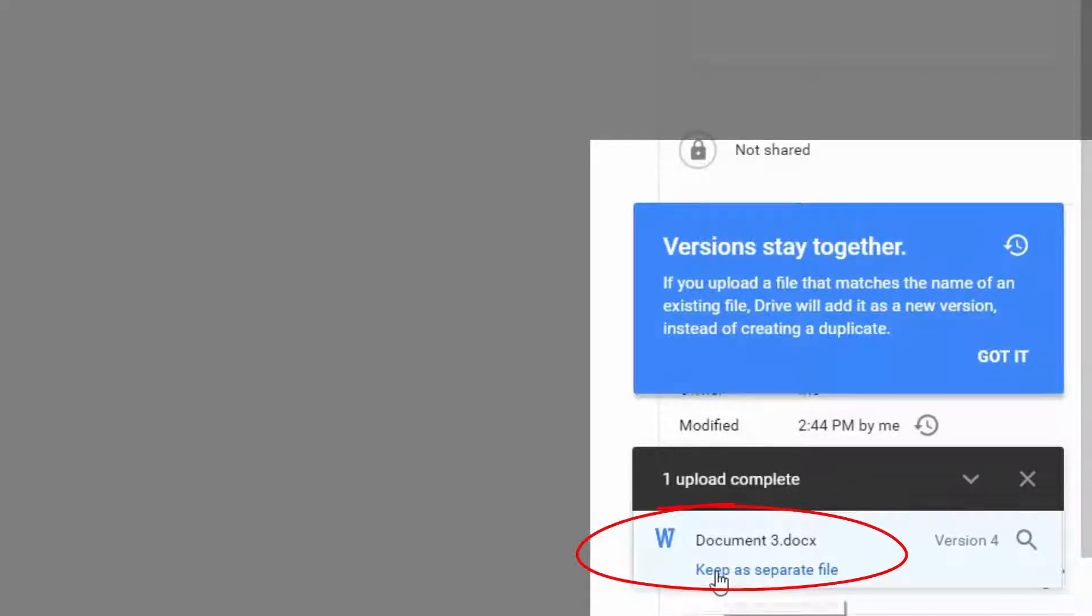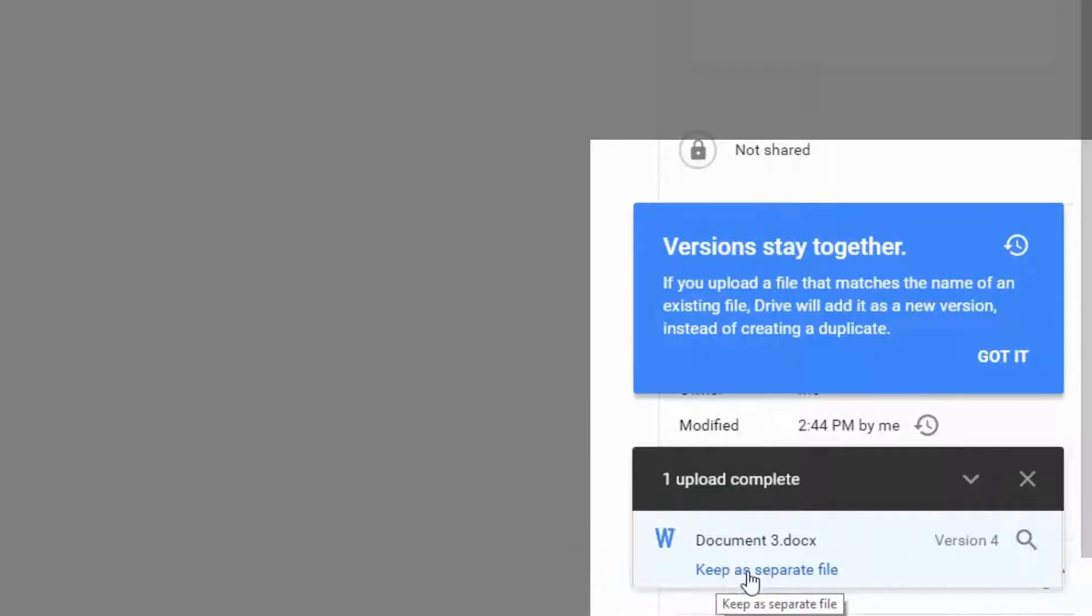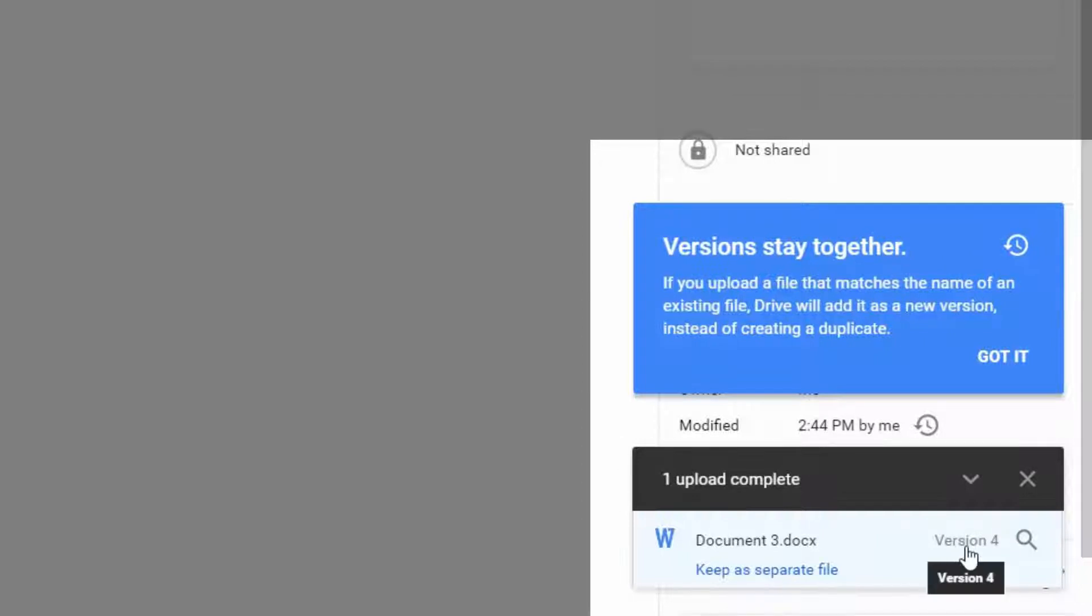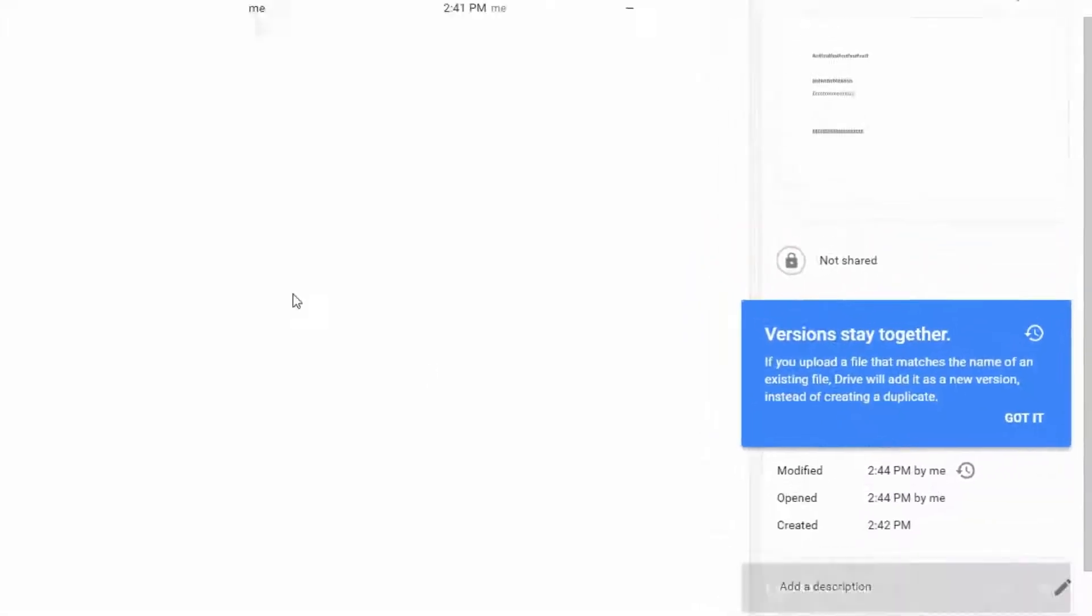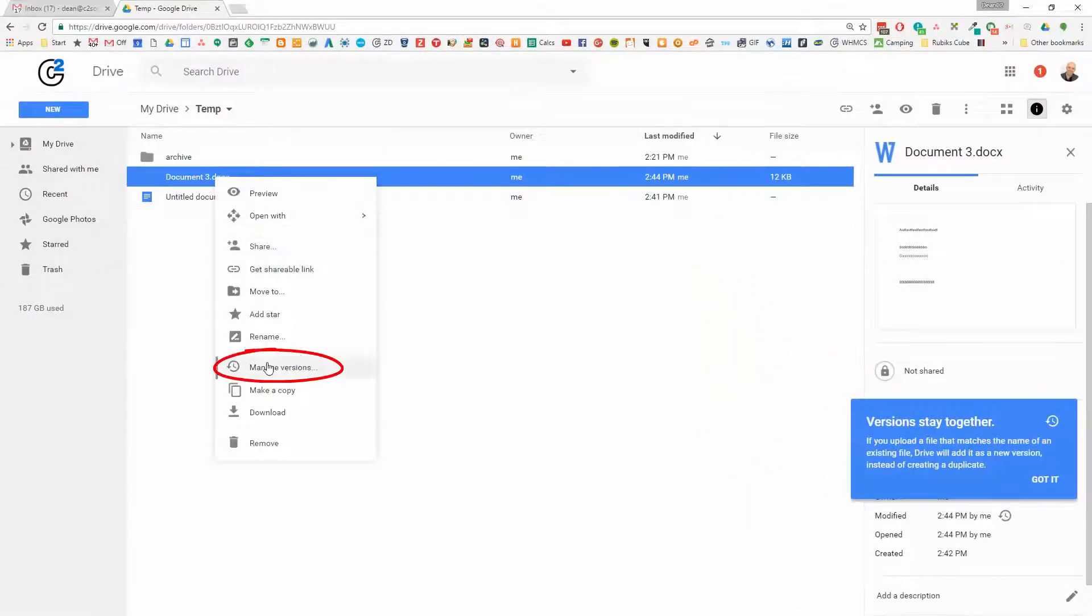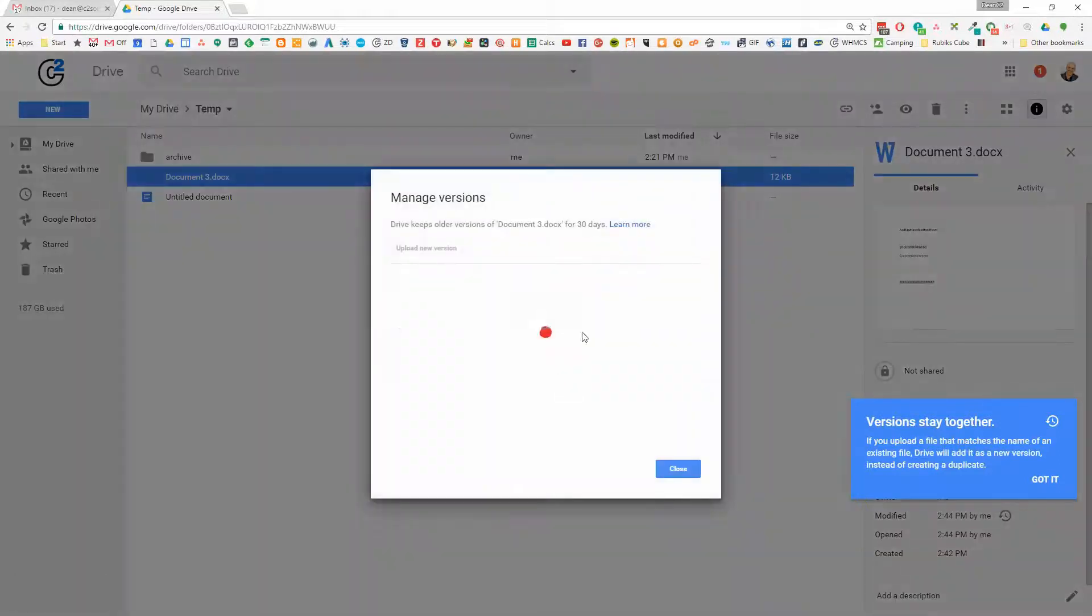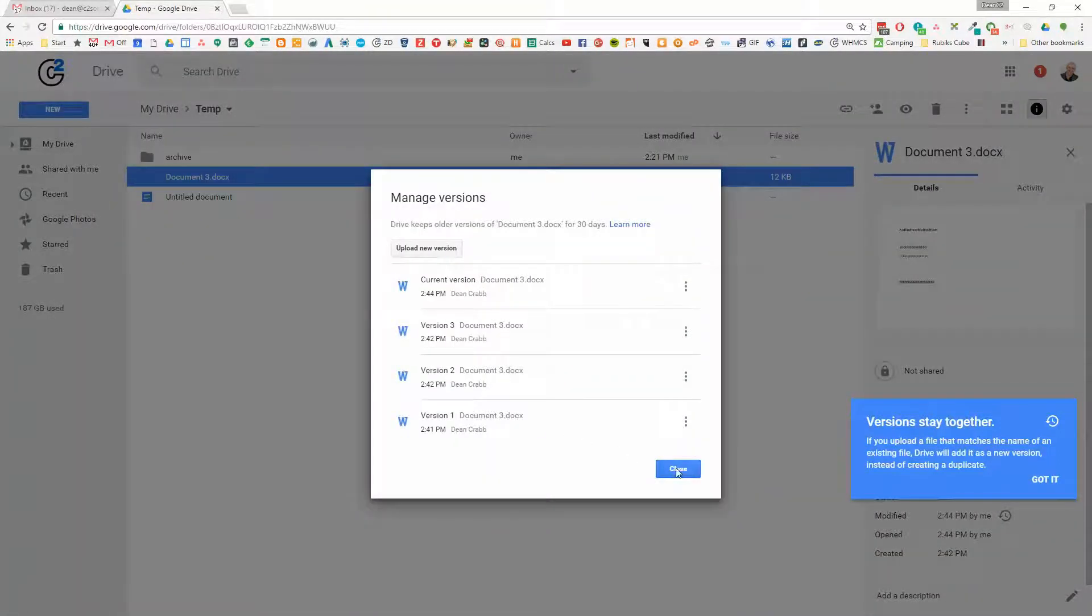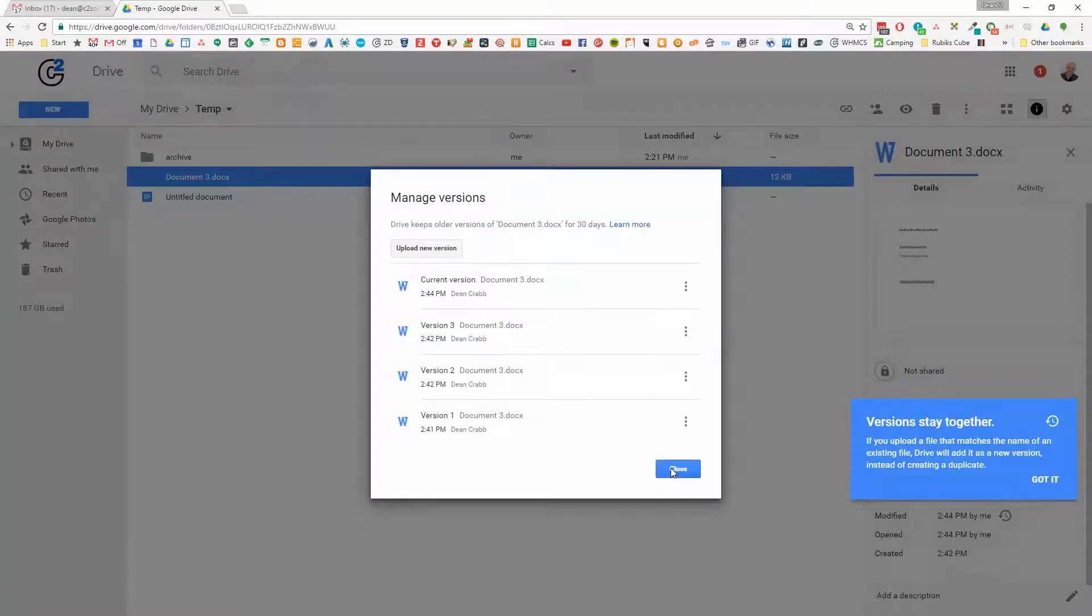you can mark it as keep a separate file. So if you did want a separate file, you can forcibly remove it from the revision history. But you'll see here it's got four versions now. So that's really great. And if I go and go manage versions, you'll see all those four versions there. So that's version control or file deduplication using Google Drive.